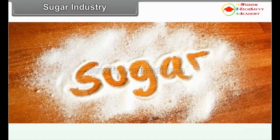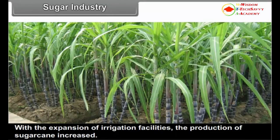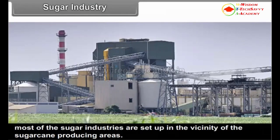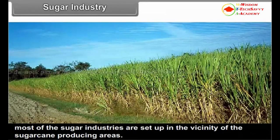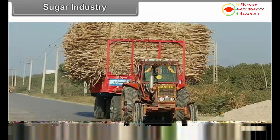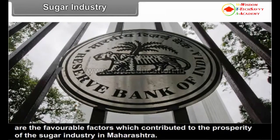5.1.2 Sugar Industry. With the expansion of irrigation facilities, the production of sugarcane increased. As sugarcane is perishable and loses its weight and sucrose content quickly after cutting, most of the sugar industries are set up in the vicinity of the sugarcane producing areas. Favourable climate, availability of the market, labour supply, transport and communication facilities, and availability of capital are the favourable factors which contributed to the prosperity of the sugar industry in Maharashtra.